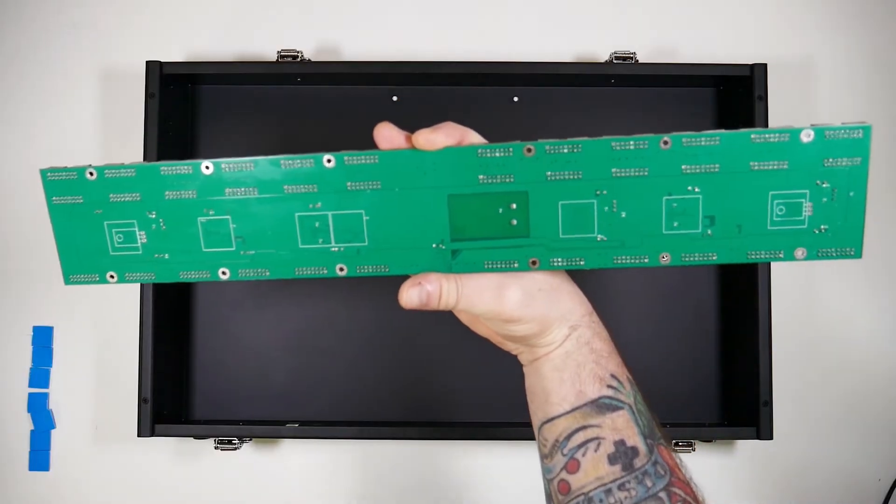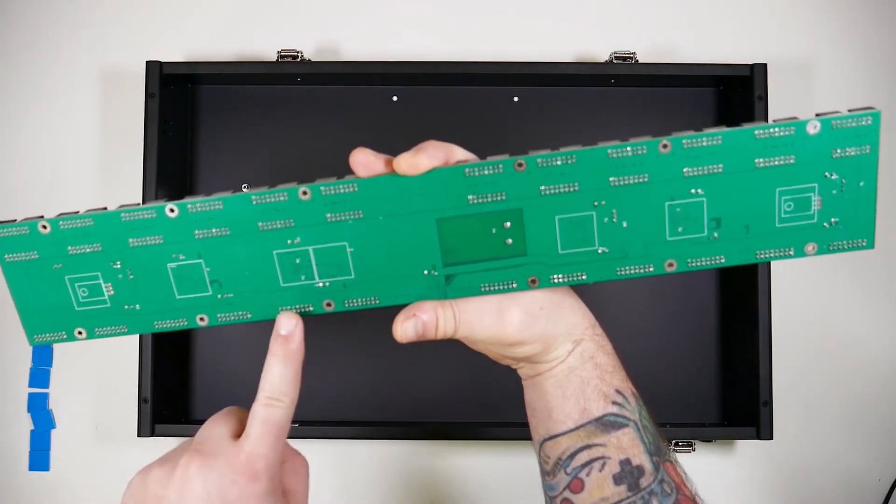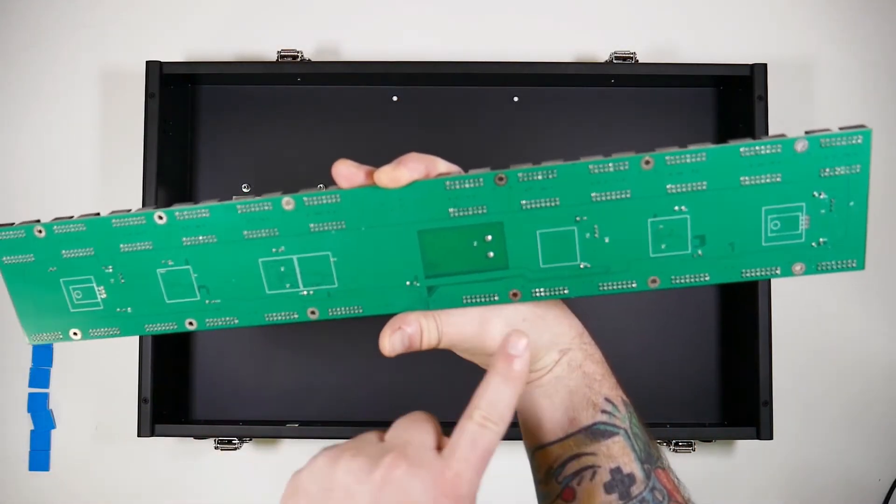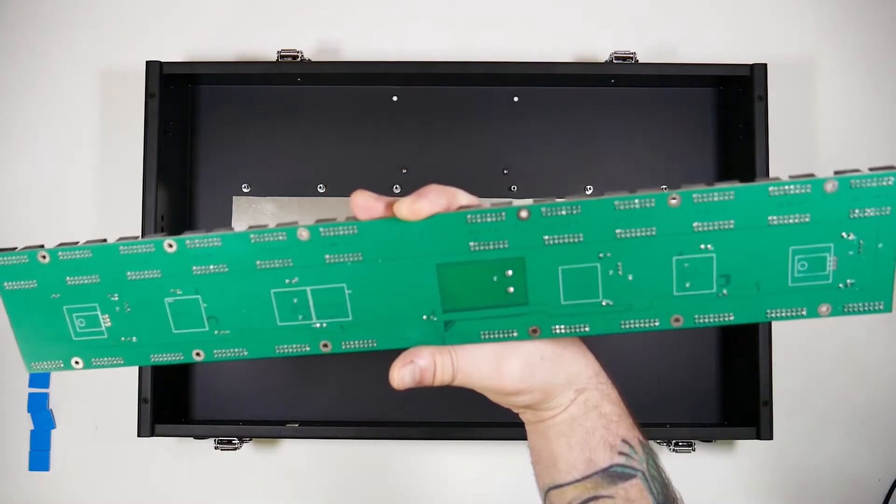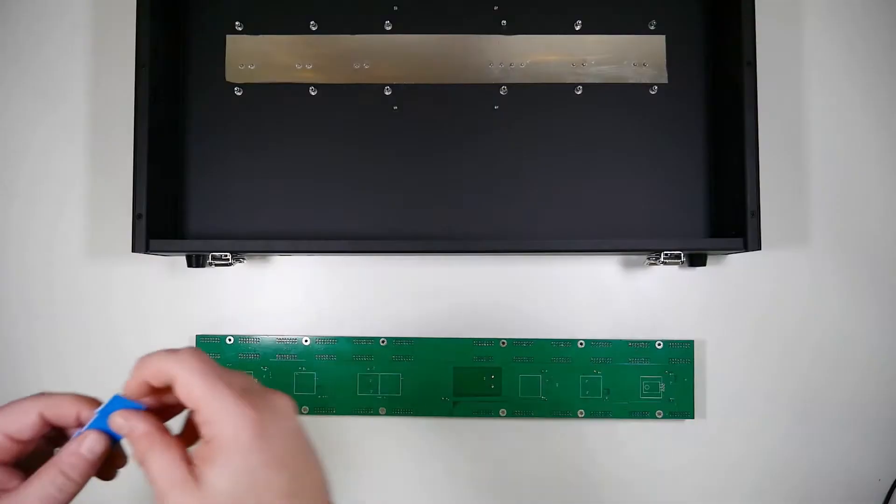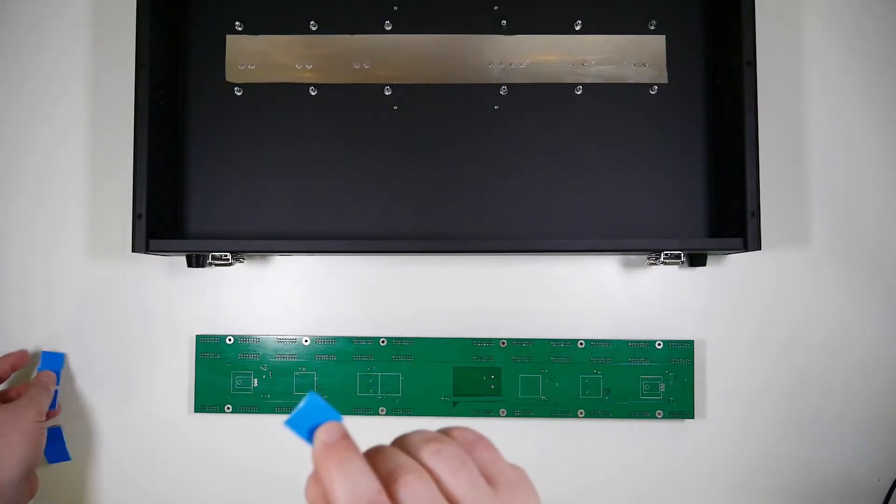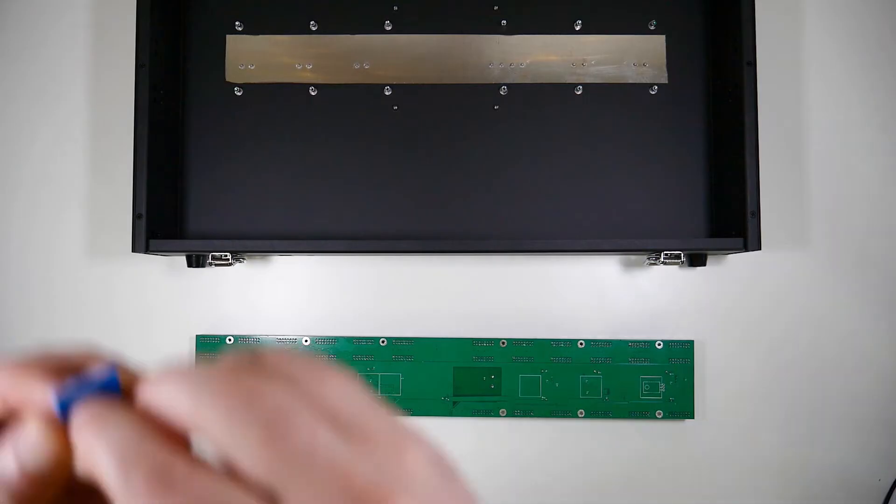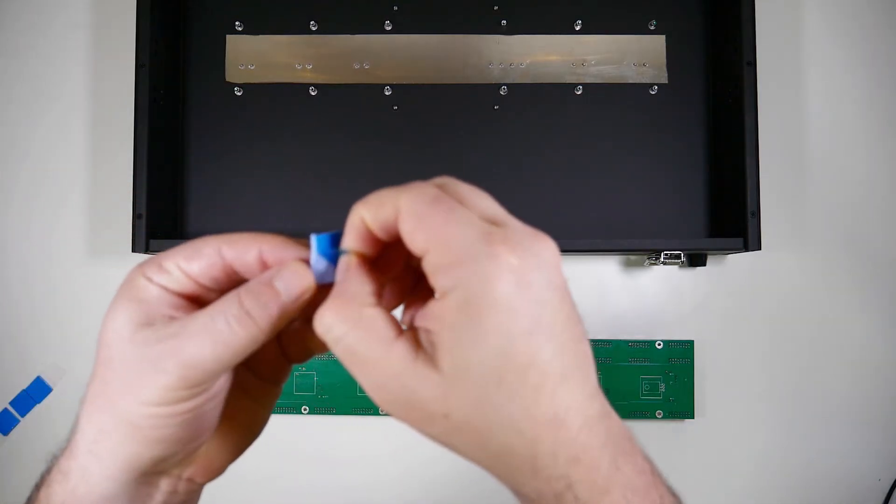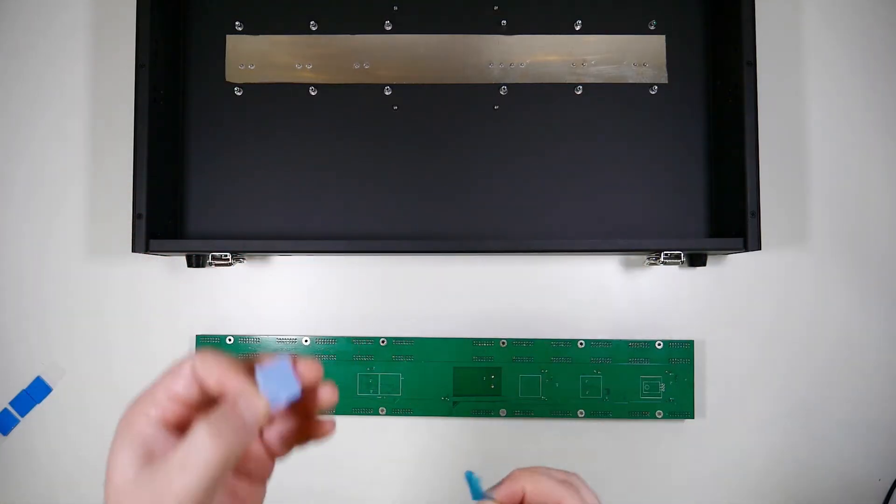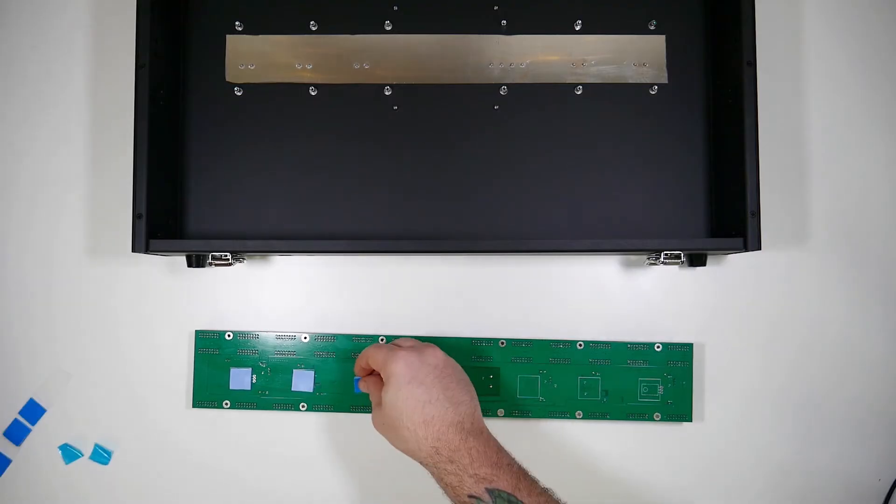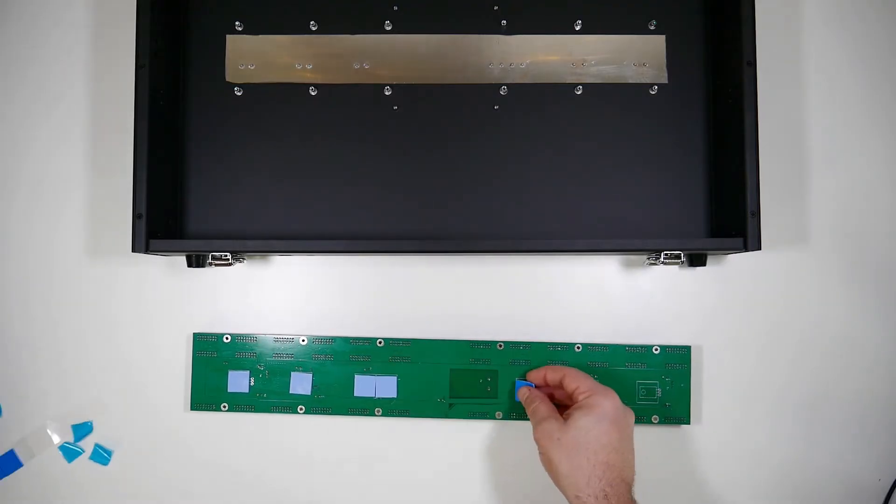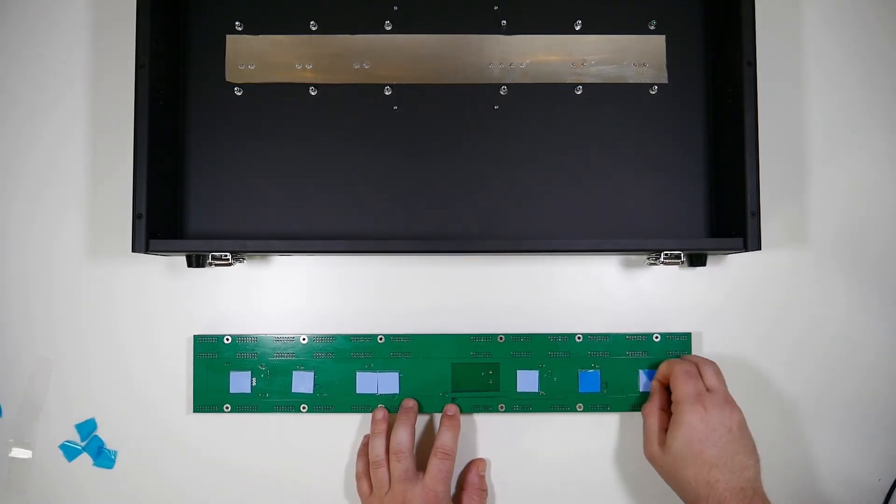Now we'll notice on the back there are these seven squares here for our heat sink thermal tape. Take a piece of the thermal tape, and you can peel off this other piece covering the other end, and place it either way onto the white squares on the back of the bus board.